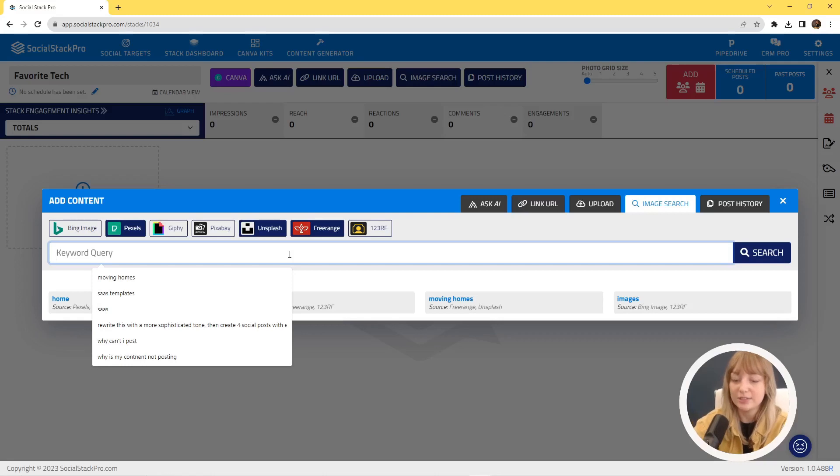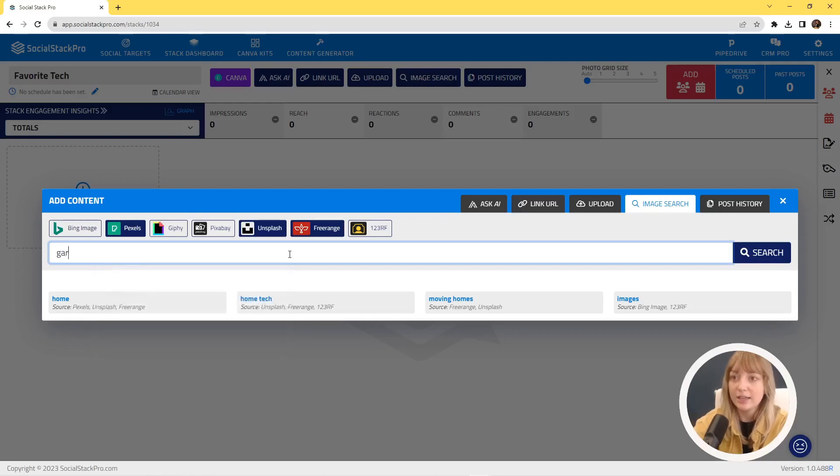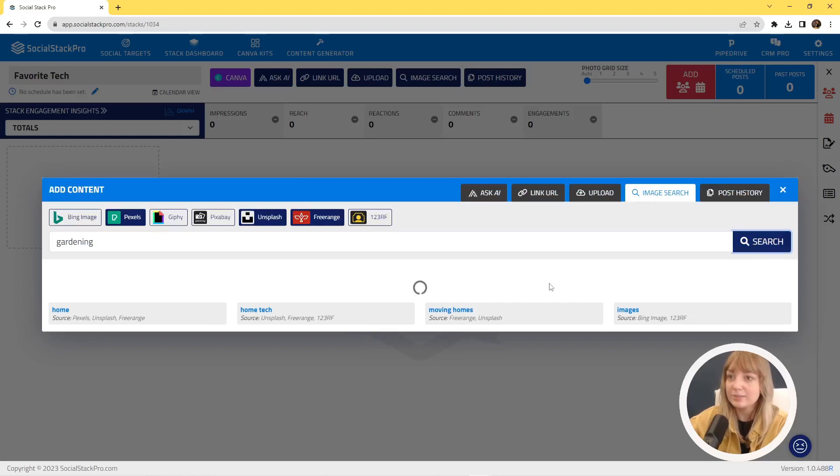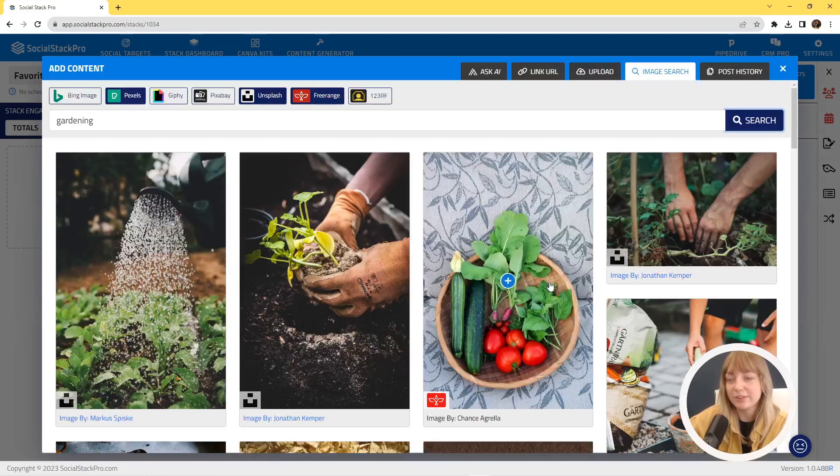In this case, I'm going to choose these three and we'll look up gardening. It's one of my favorite hobbies. Maybe I want to post about that.